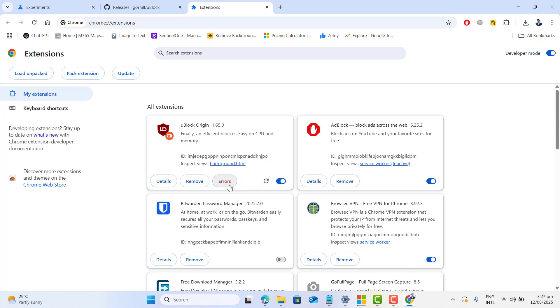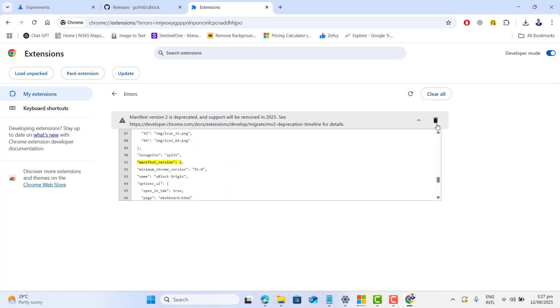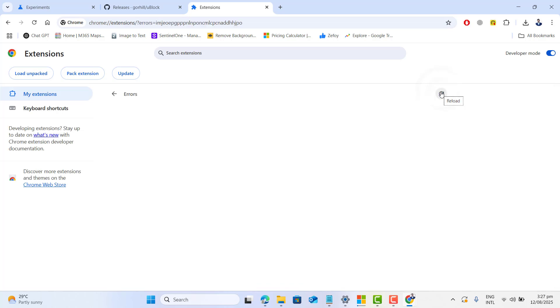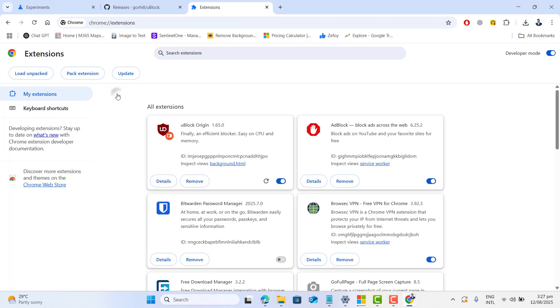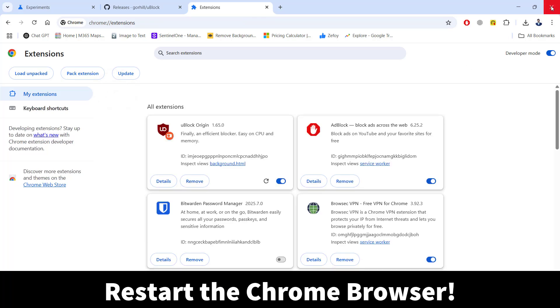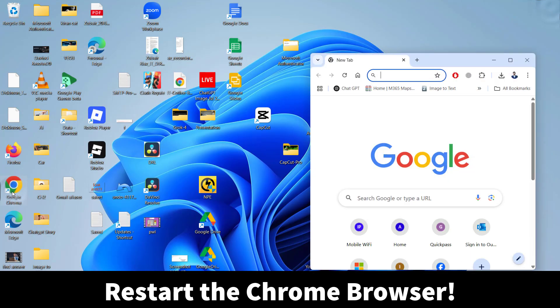It's not necessary but just go ahead and clear the errors. And please note that it is necessary to close and reopen your Chrome browser.